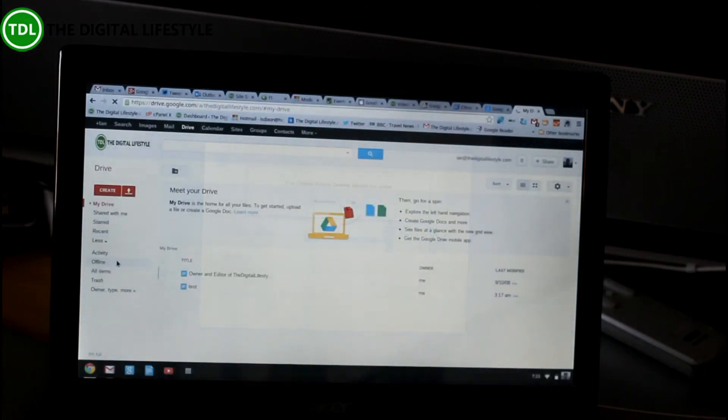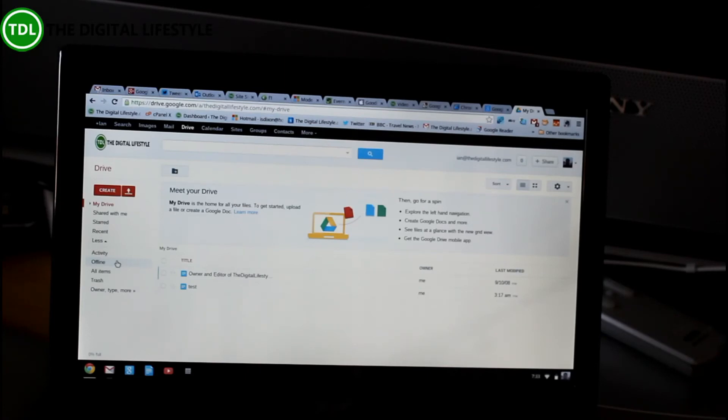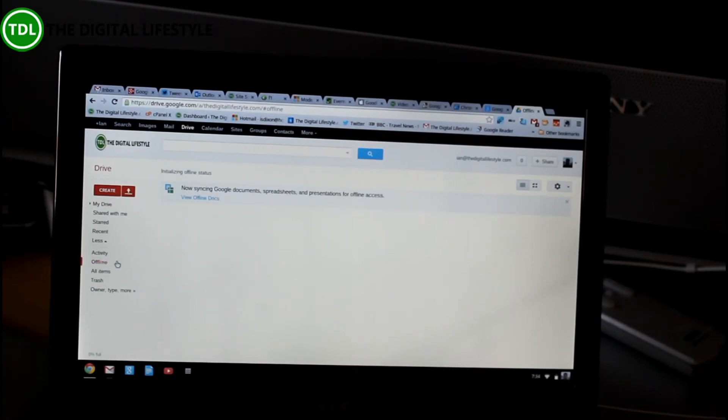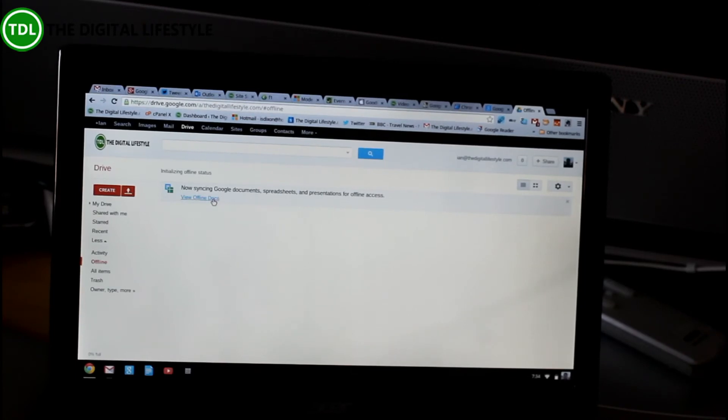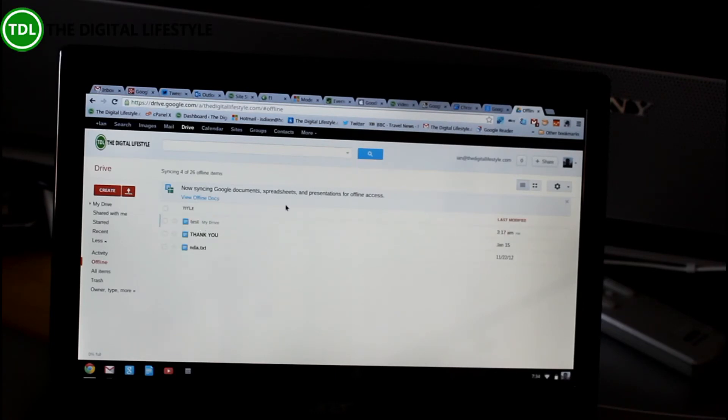Right, now here, offline access is showing, which I mentioned before. So I've enabled it in my Google Apps account. So I can go offline now. And now I can sync offline docs. So now it's doing the sync back with the server. So that's that test file that we created earlier on.